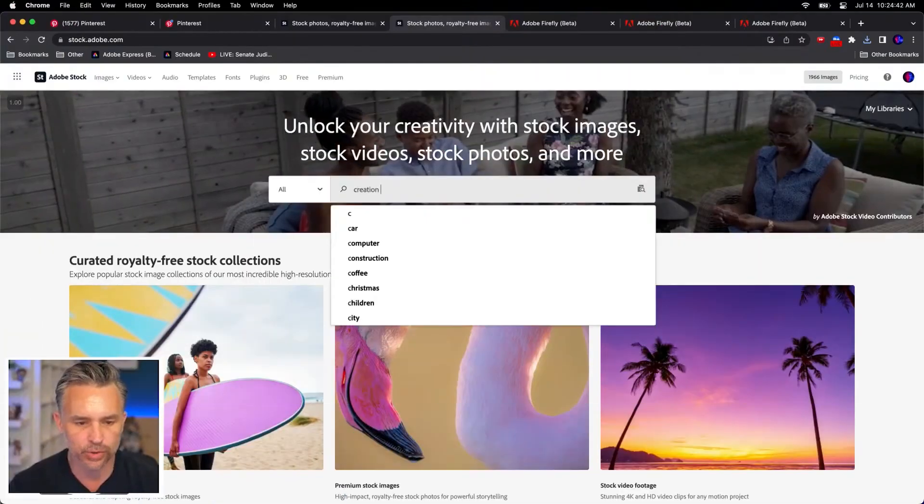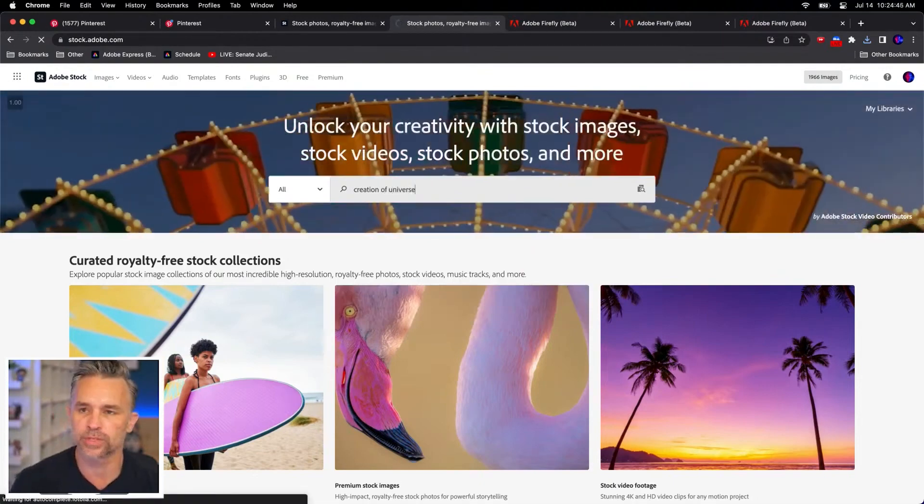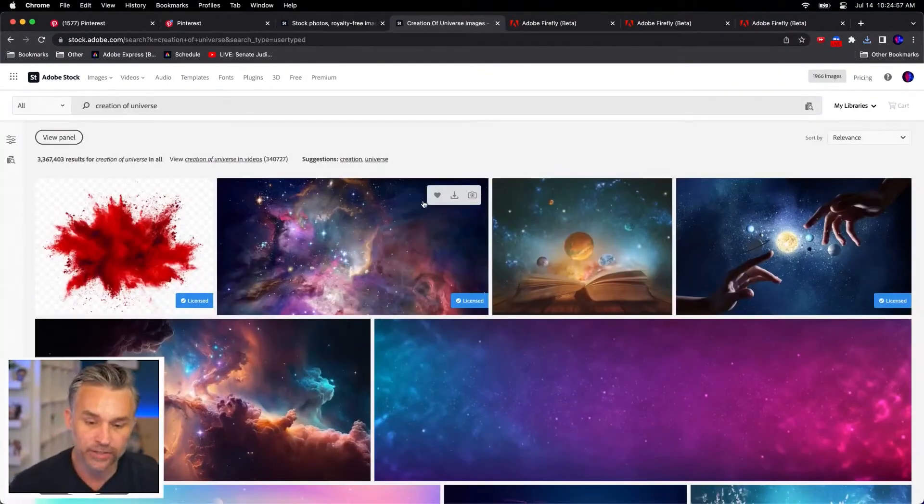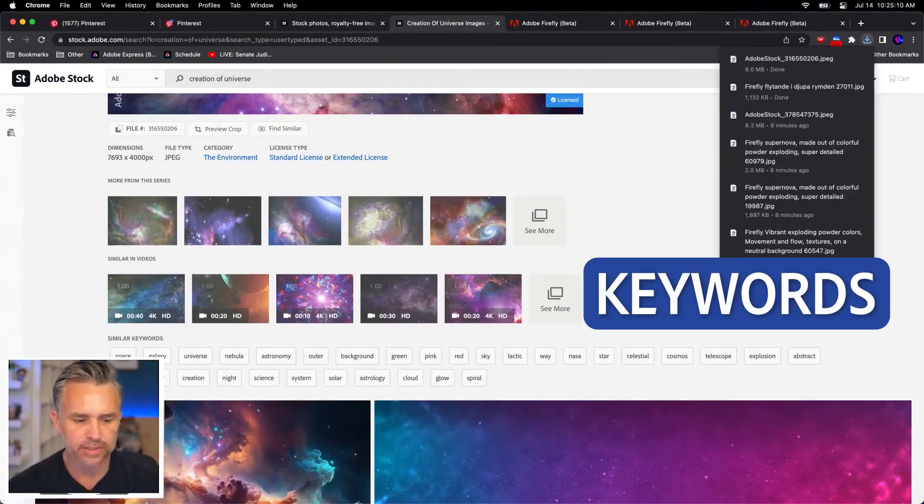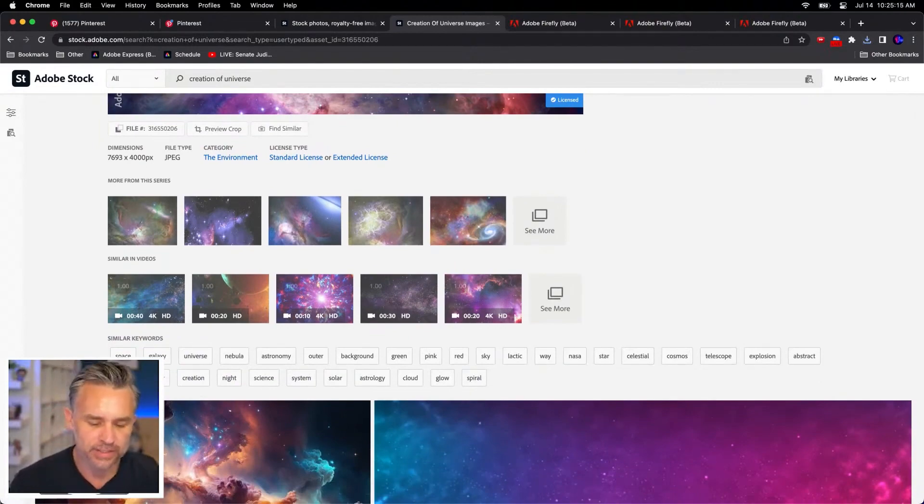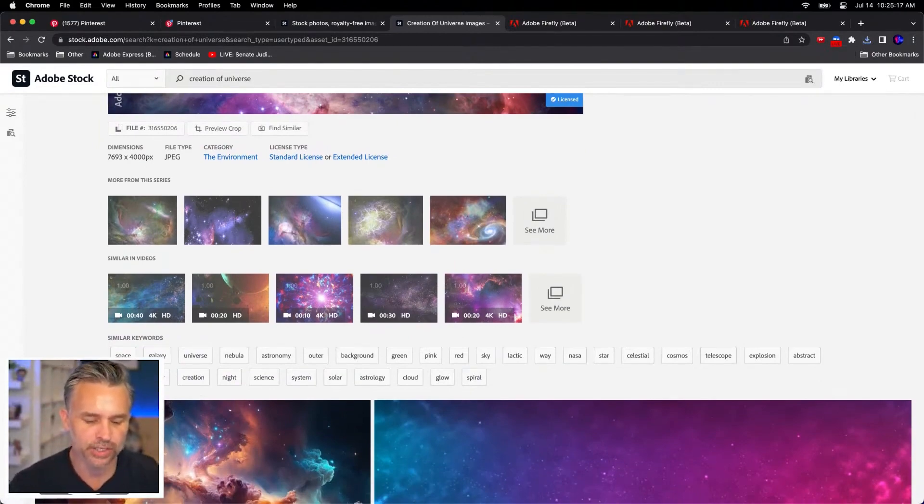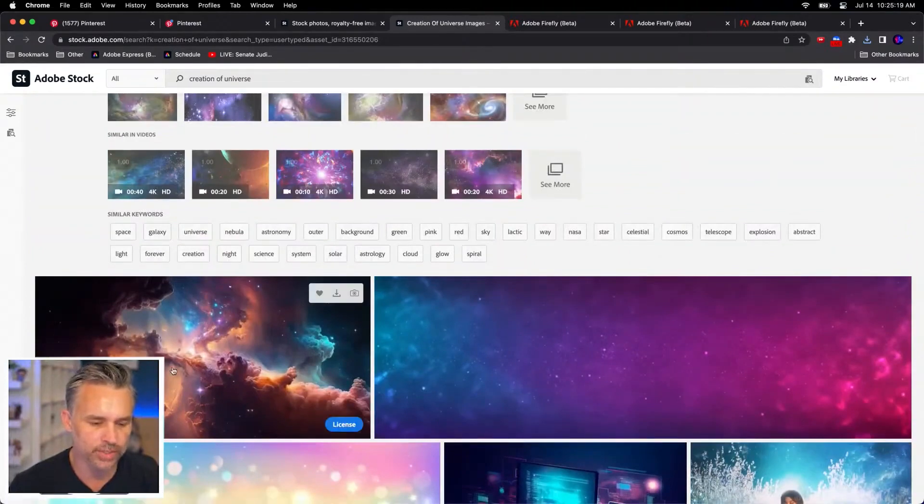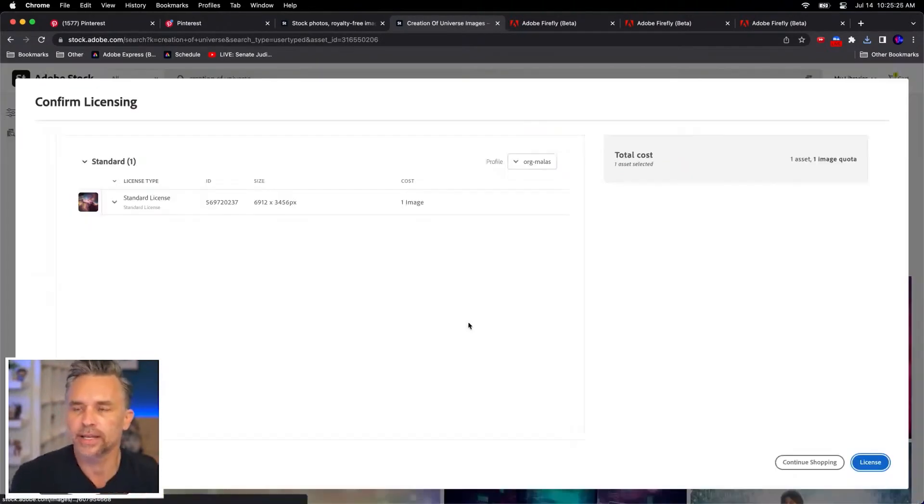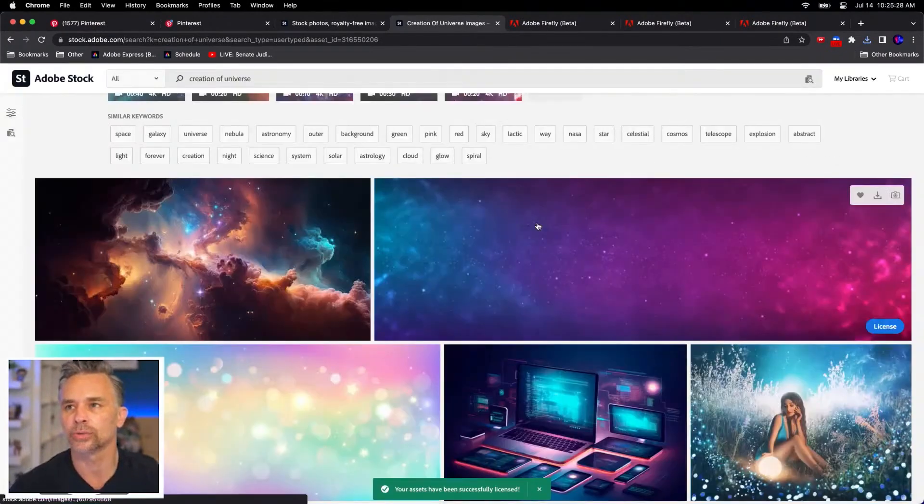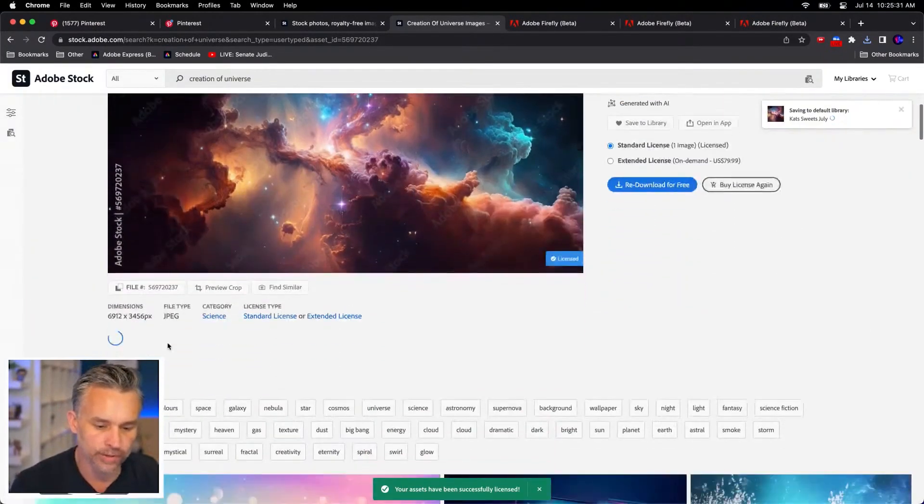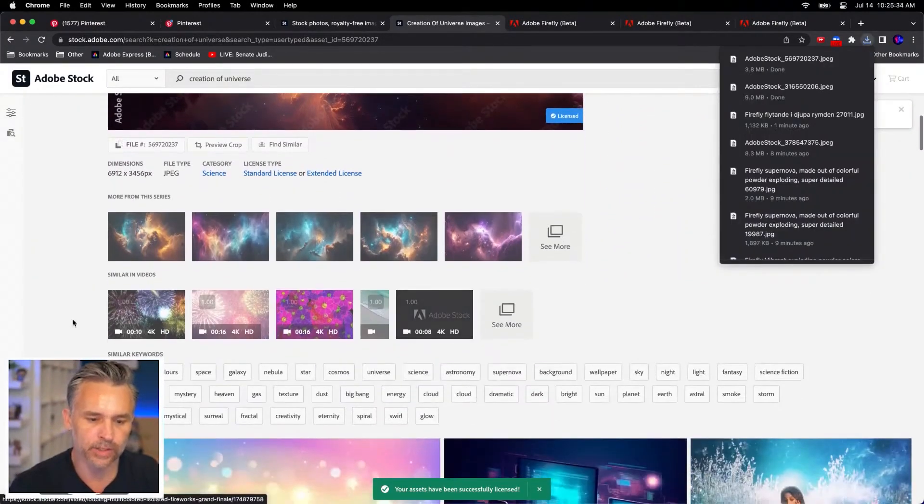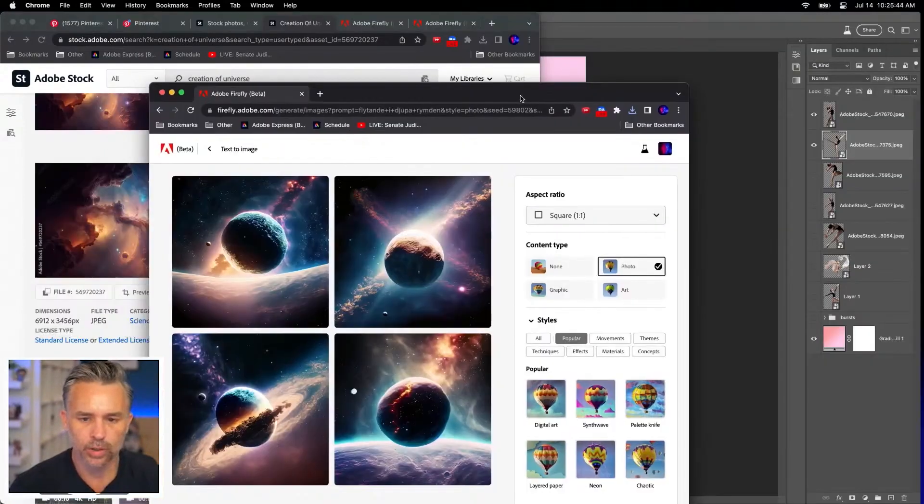We'll even do creation of universe. And we'll see what we get. I do want something like this. So this is cool. Similar keywords: Universe, astronomy, nebula, system, solar, astrology. Like all those words are words that I want. I can take the keywords from an image and run that through Firefly with additional words to get something potentially really unique.